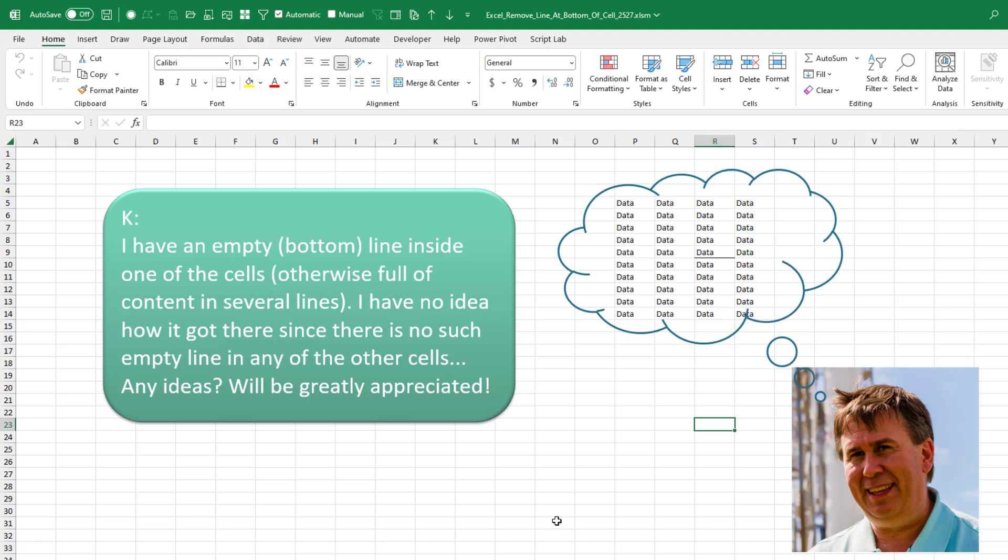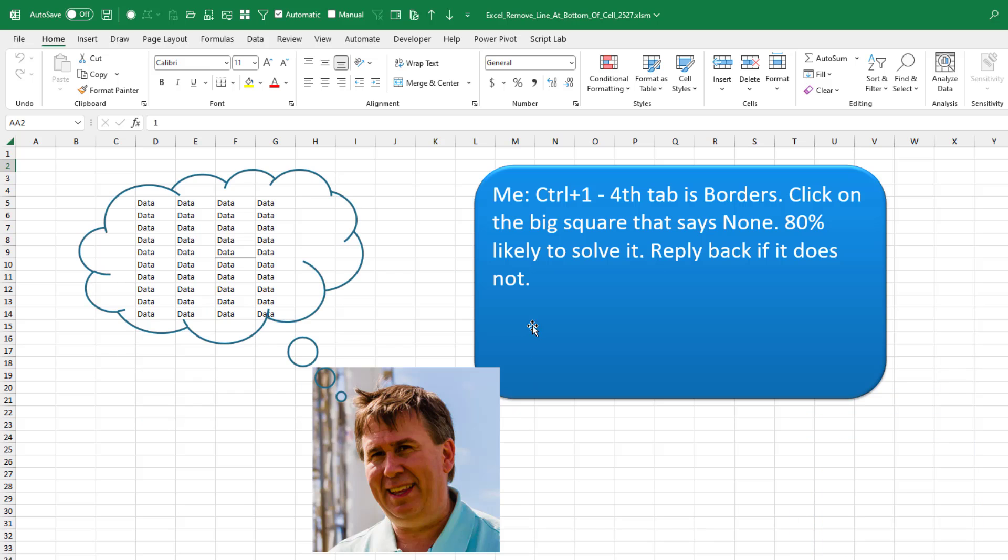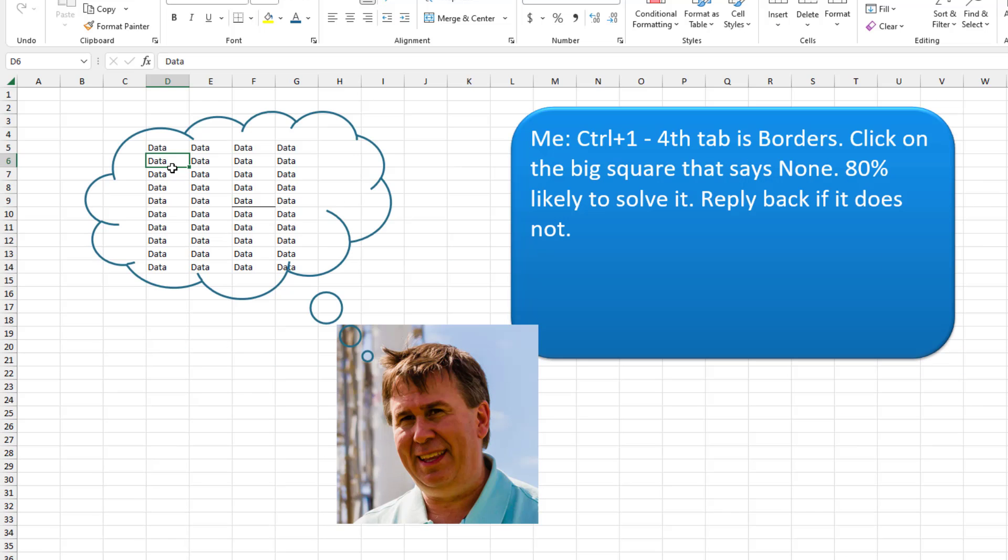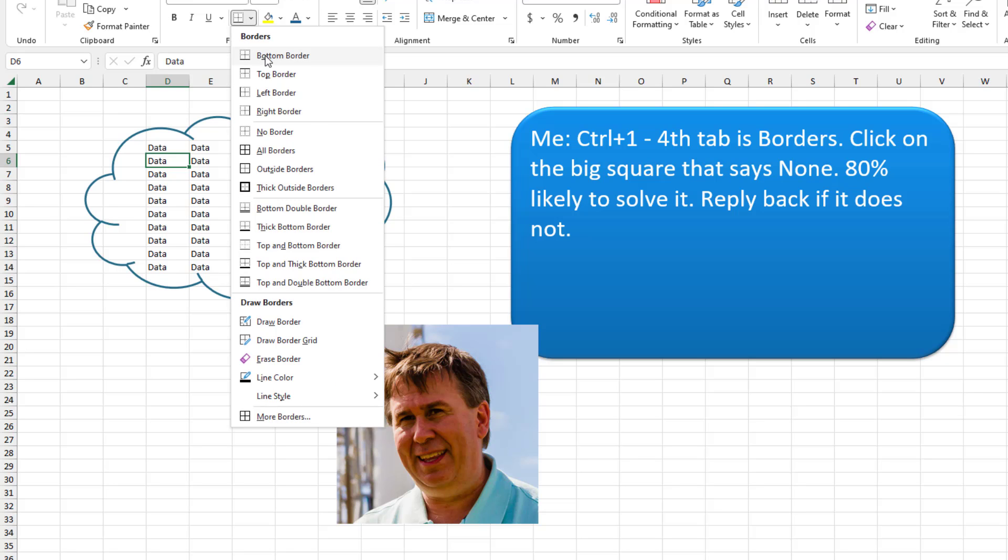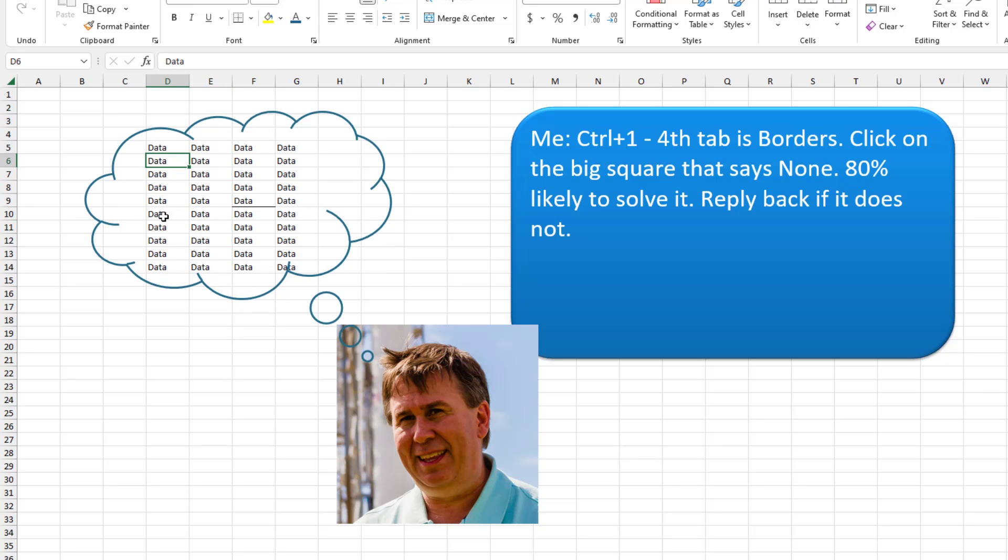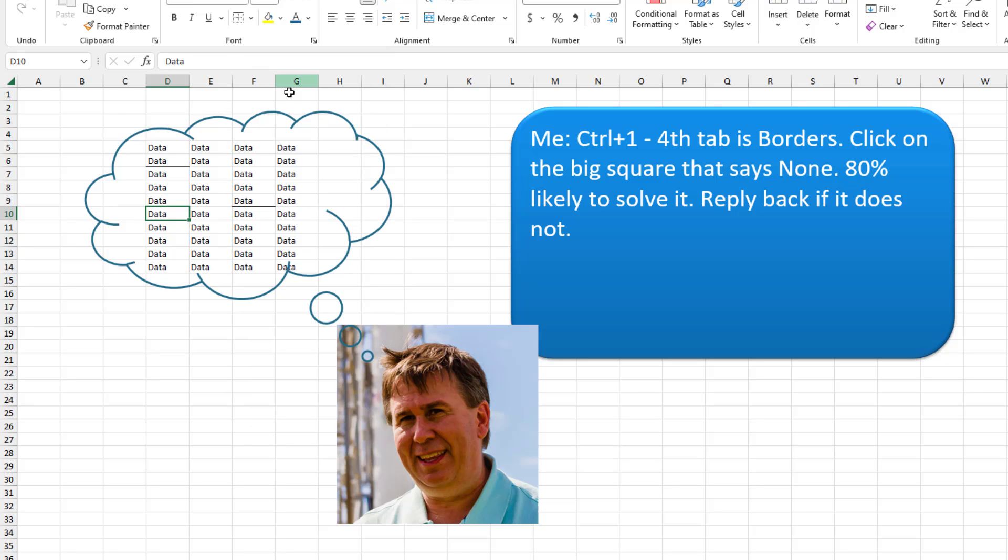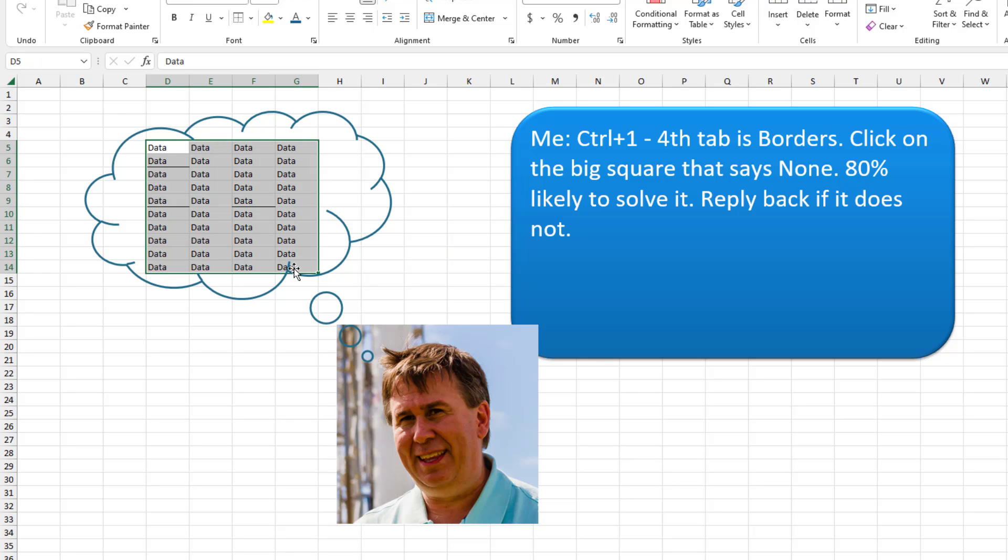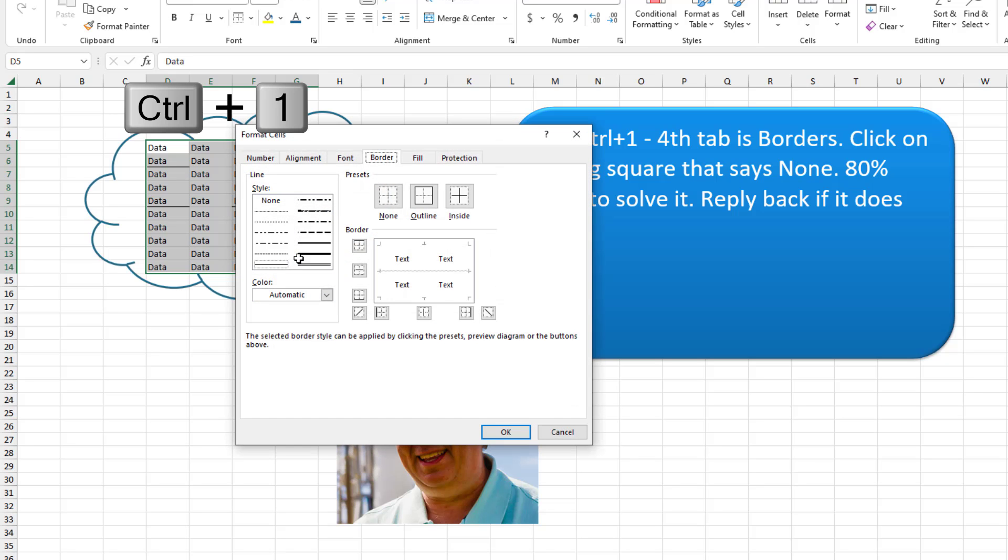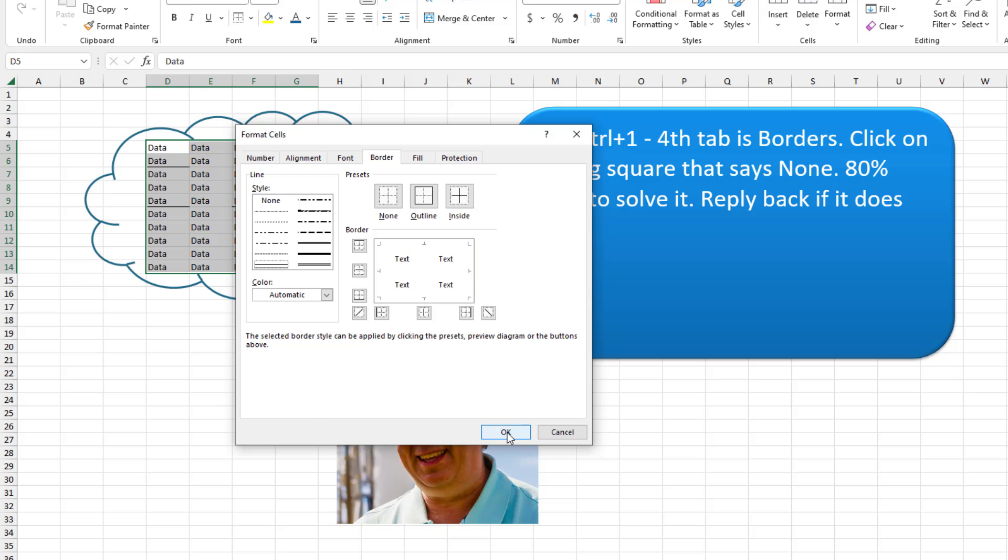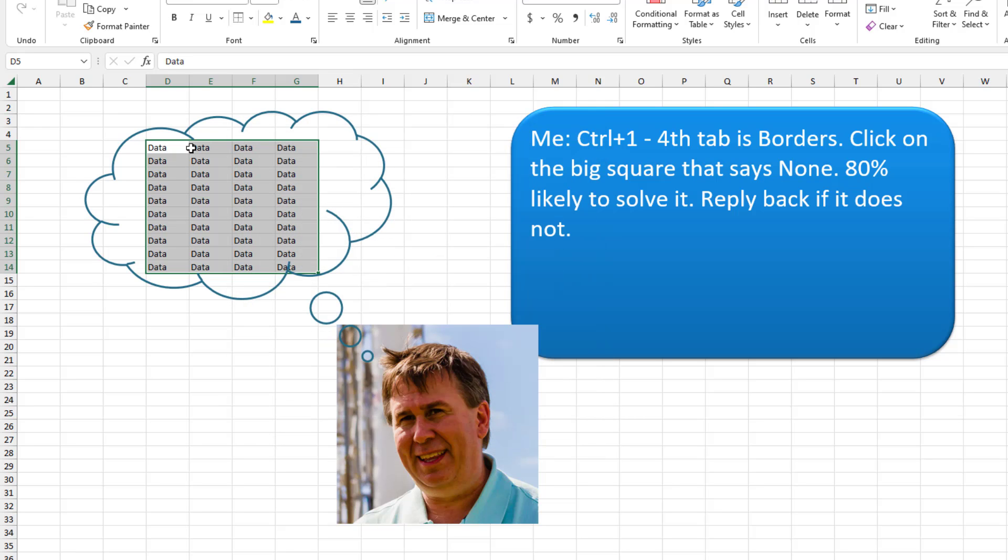Great question from YouTube. I have an empty line inside one of the cells, right? I'm like, okay, 80% chance it is a bottom border. This happens when someone selects a cell, opens this border dropdown and goes to bottom border. It can also happen if they select the cell below it and choose the top border. Just to be completely safe, select all of the cells that potentially have a border. Press control one, which opens format cells. In format cells, the fourth tab across the top is the border tab. If you just simply press this big button that says none and then okay, that should remove all of the borders.